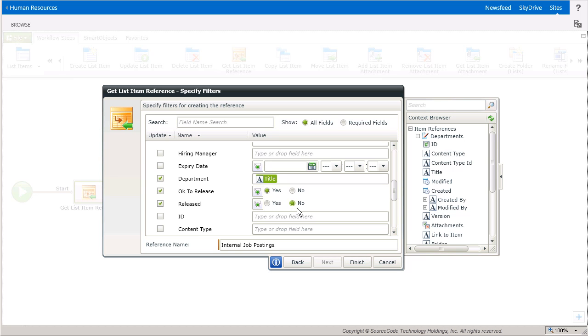At the bottom of the window, I'll enter in a meaningful reference name for this list item like Internal Job Postings Reference. This is what's going to appear for the other workflow steps in the Context Browser, which I'll show you next.